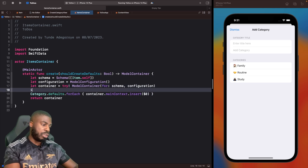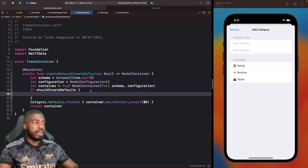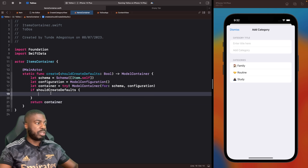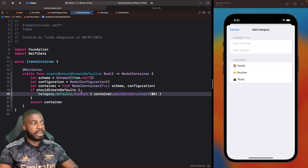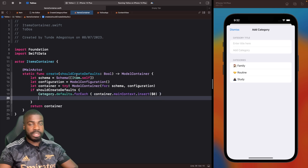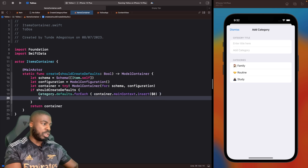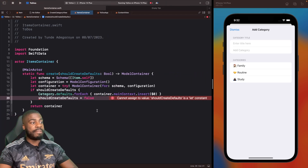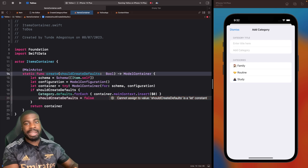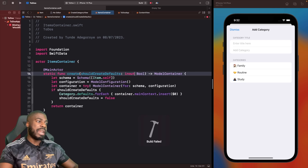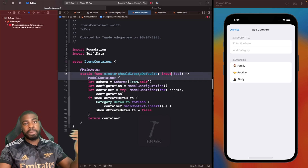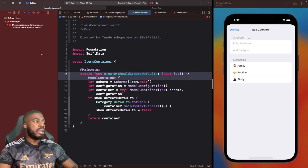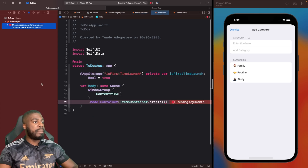In our `create` function we'll add a new parameter called `shouldCreateDefaults` of type `Bool`. Inside the function we'll wrap the insertion code in `if shouldCreateDefaults { ... }`, and after inserting we set `shouldCreateDefaults = false`. You'll get an error saying you can't assign to a constant, but in Swift we have `inout` parameters — marking it as `inout` lets us modify whatever we pass into this function.